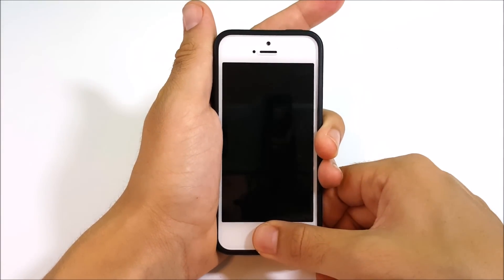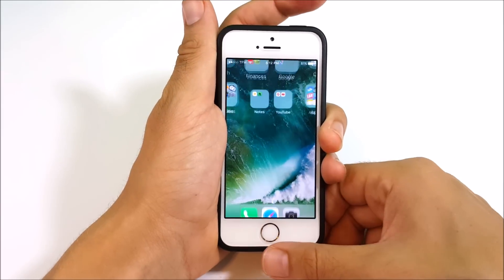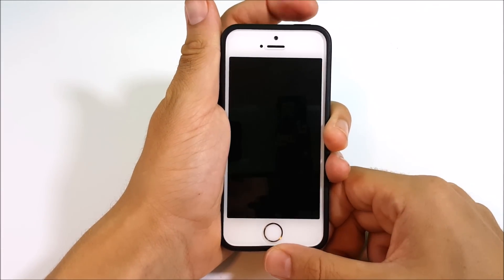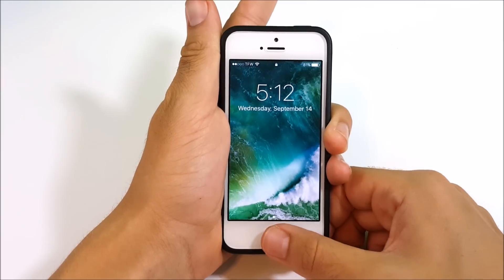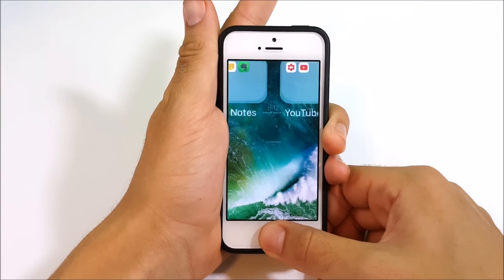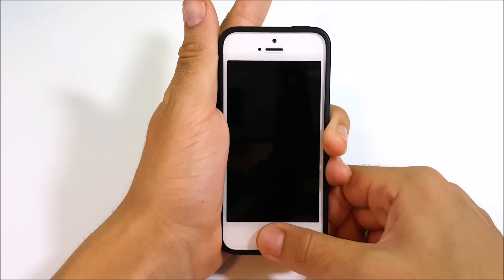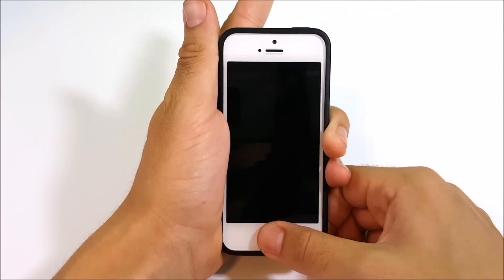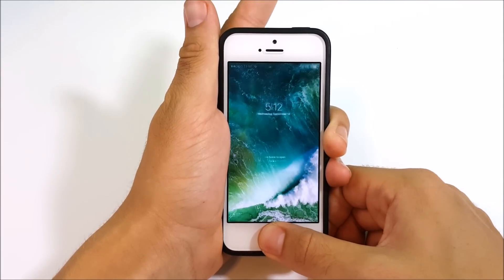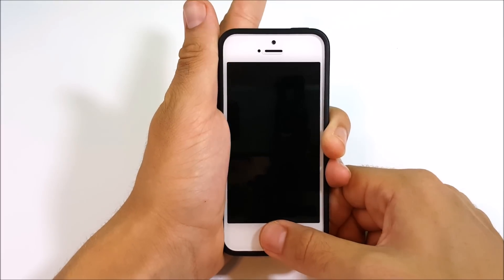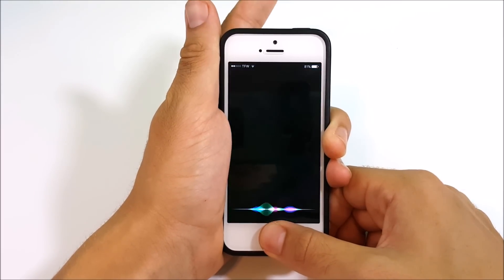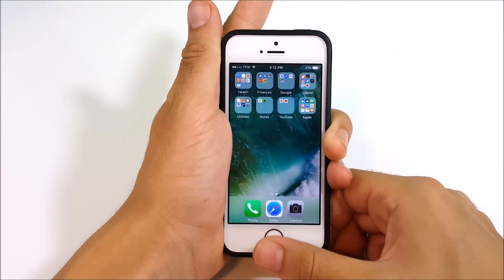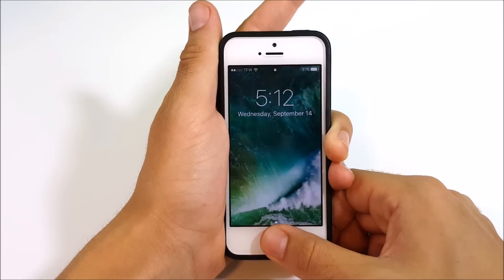Once you enable that, every time you rest your finger it just goes in with Touch ID — one for one, two for two, three for three, four for four, five for five. Basically just like you had it before the iOS 10 update.